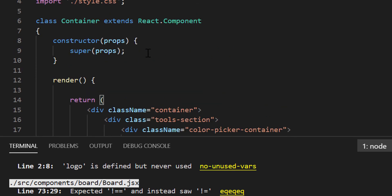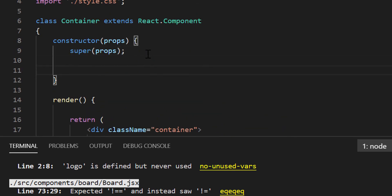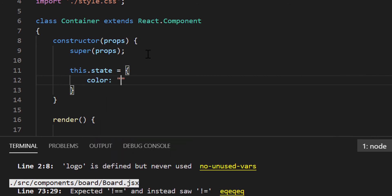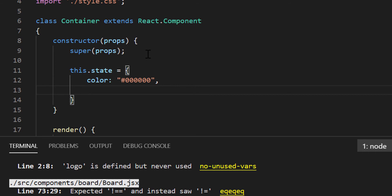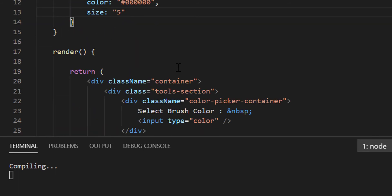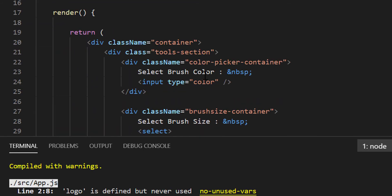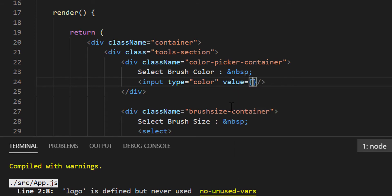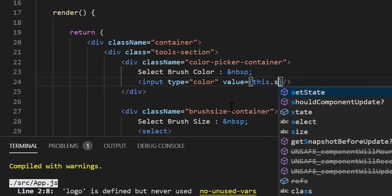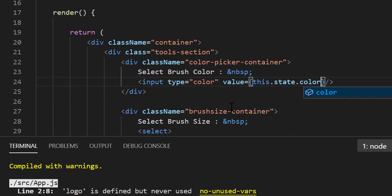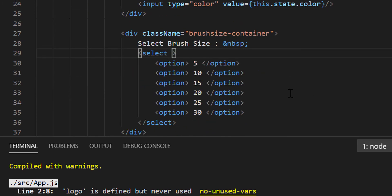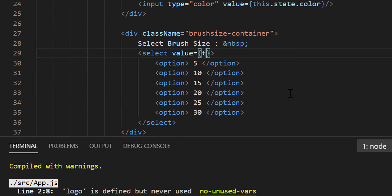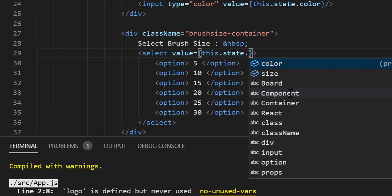Inside the constructor, let's define the state object. For now, we will keep 2 properties inside the state object. First one is color, and default value is black. The second property will be size, where we will keep the default value as 5. Now, we have to bind the state object's properties with color picker input and brush size dropdown. So for the input type color, let's add value equals to this.state.color. And for the dropdown also, we will add value as this.state.size.